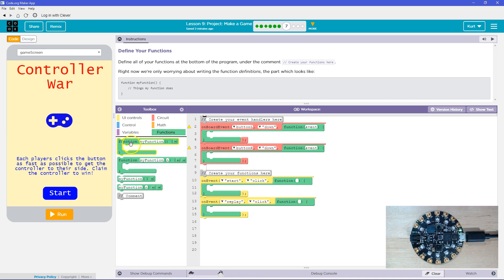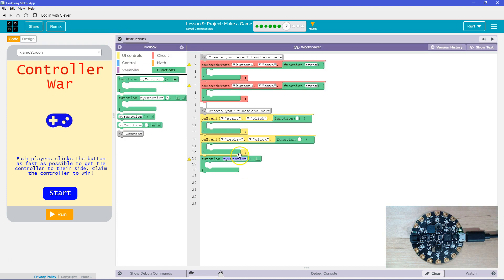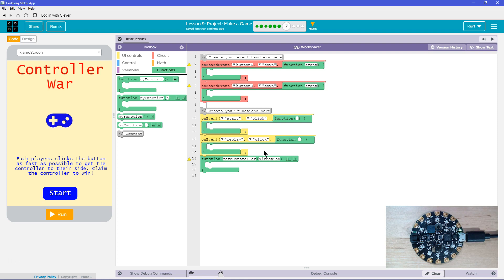I'm going to start making mine. Let's close that up. Move controller. I need a parameter, right? That thing that's a variable that I can use when I call the function. And this is just going to be the direction. So move the controller and then the direction would go here.